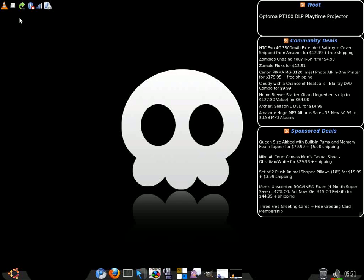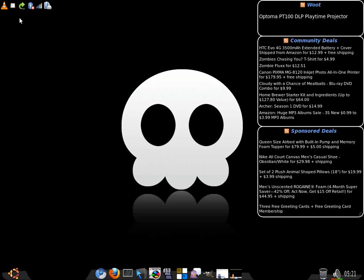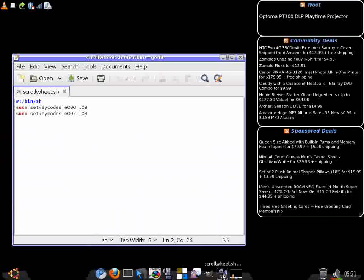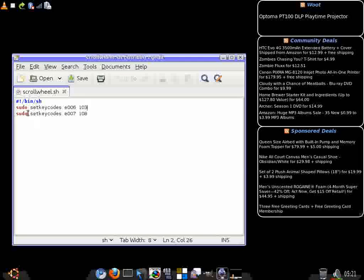It's been really good. A few things weren't working. The only one that really majorly affected me was the scroll wheel. I actually had to write a script to get that working. There it is right there. That's all you need to do. Pseudo set key codes E006103 and E007108.